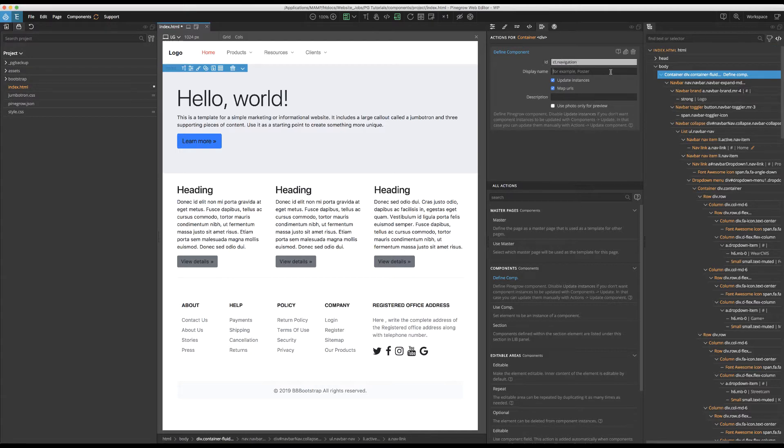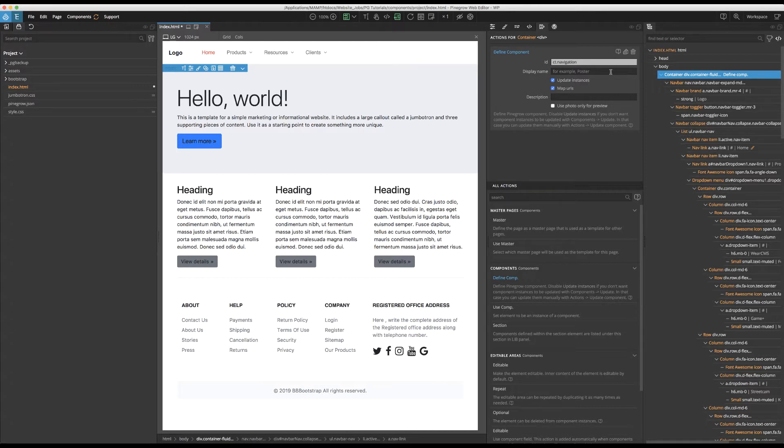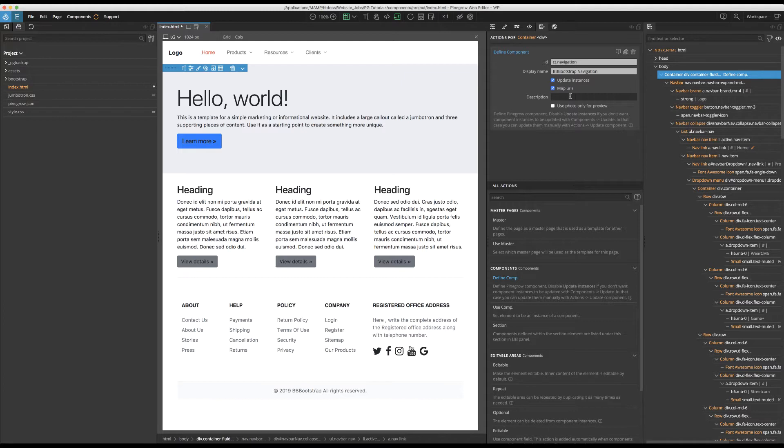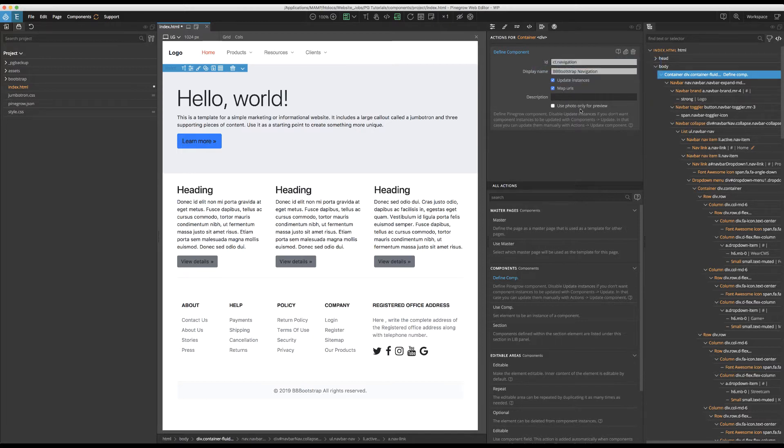Next, we can add a display name. This is the name that will show up in our library panel. In this case, I'll use BB Bootstrap Navigation. Optionally, you can add a description. This description helps you keep track of your components if you load them into other projects, for example. Also, note these three other checkboxes: Update Instances, Map URLs, and Use Photo Only for Preview. I'll touch on these briefly further into the tutorial.